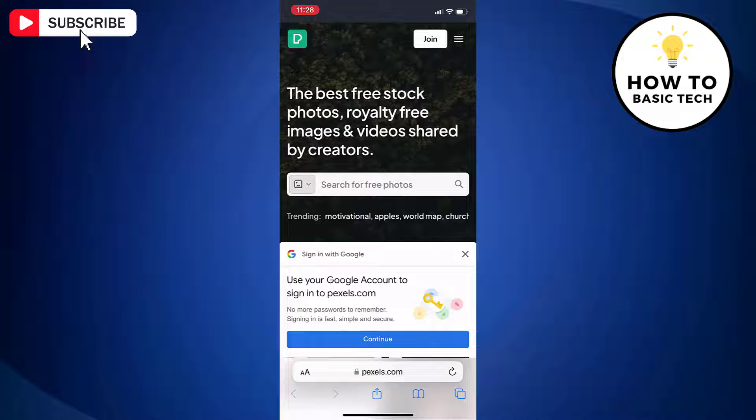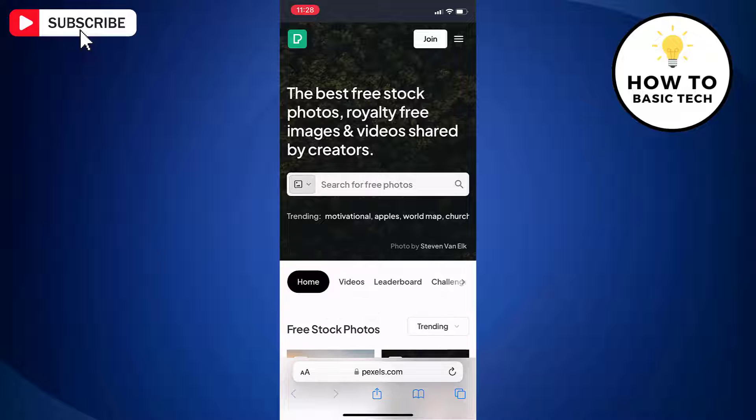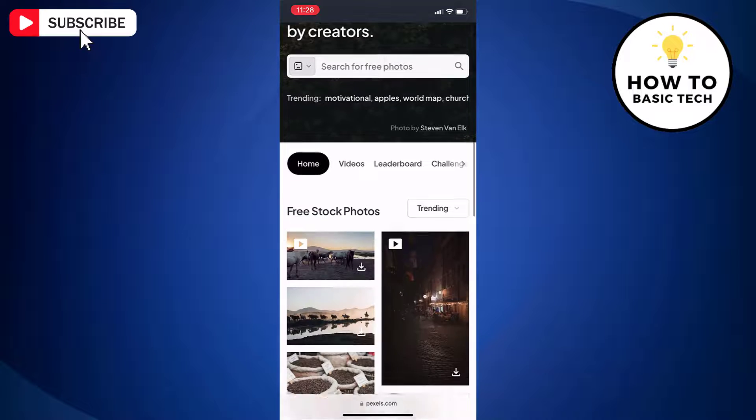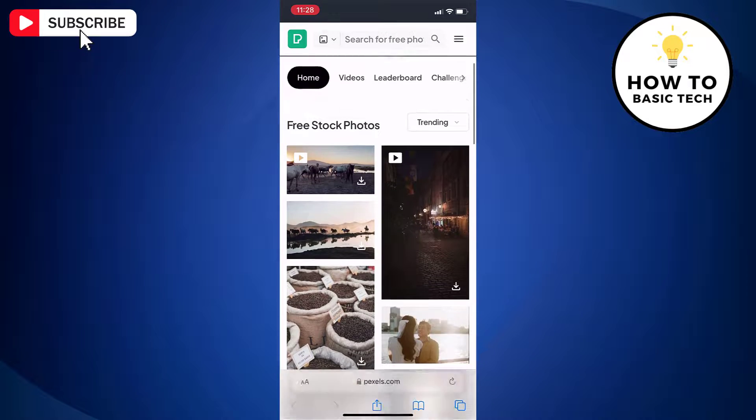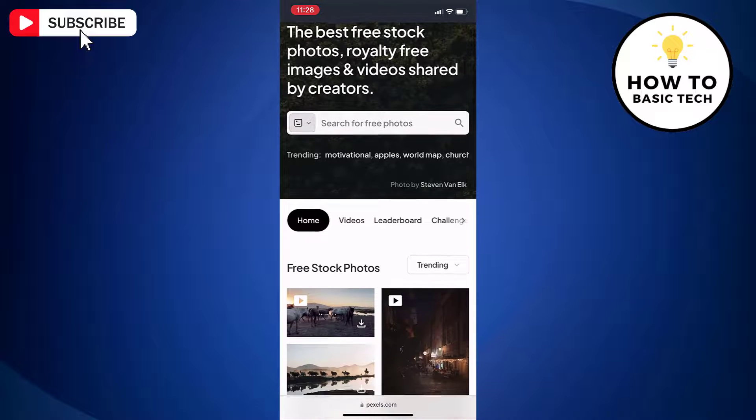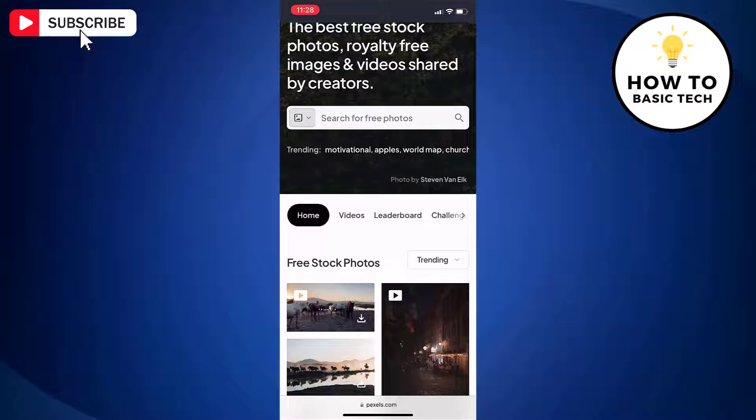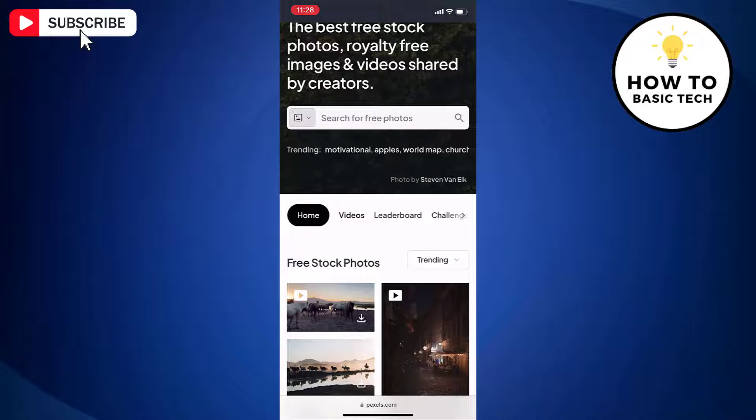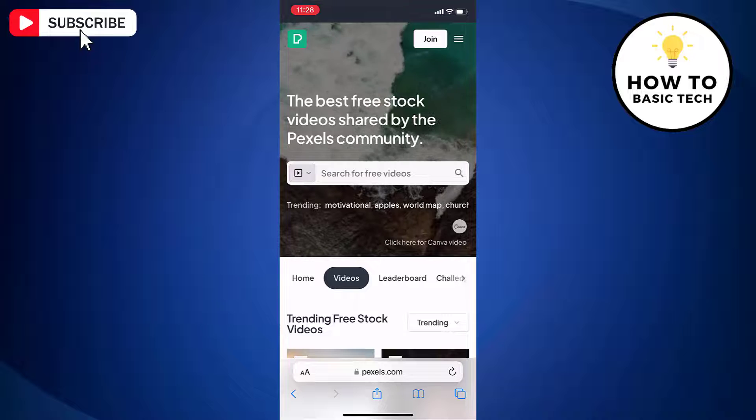Pexels is a website where you can get free stock photos and videos that you can use for commercial purpose. I will click on videos option to access videos.